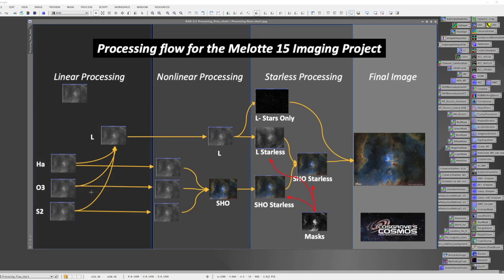Once I've done that, I combine them together to create a luminance image, and then this becomes the basis of the luminance image processing path, while these three color images will be the basis for the color imaging path.